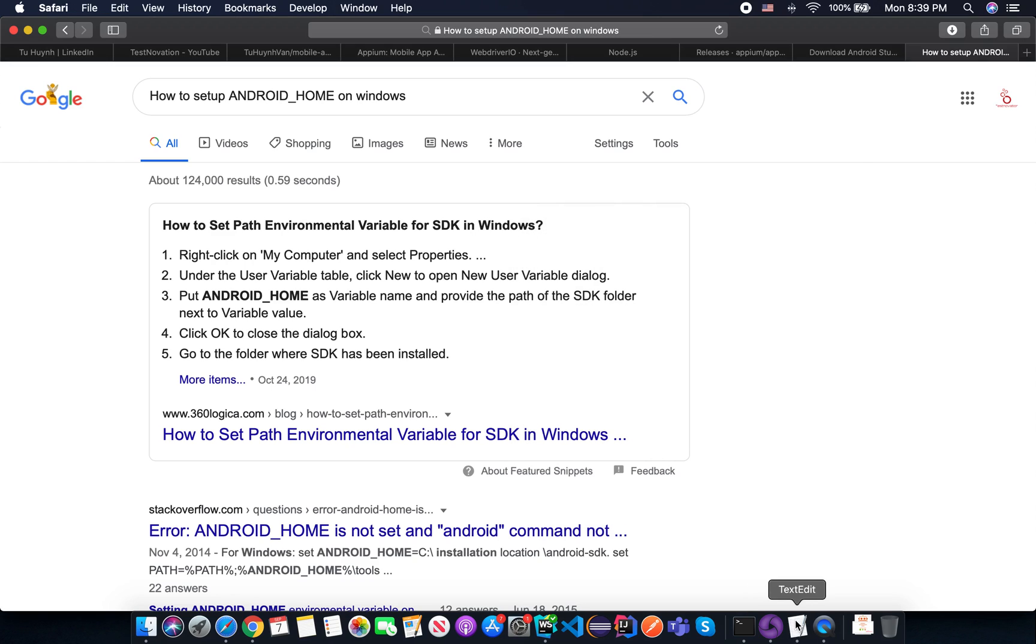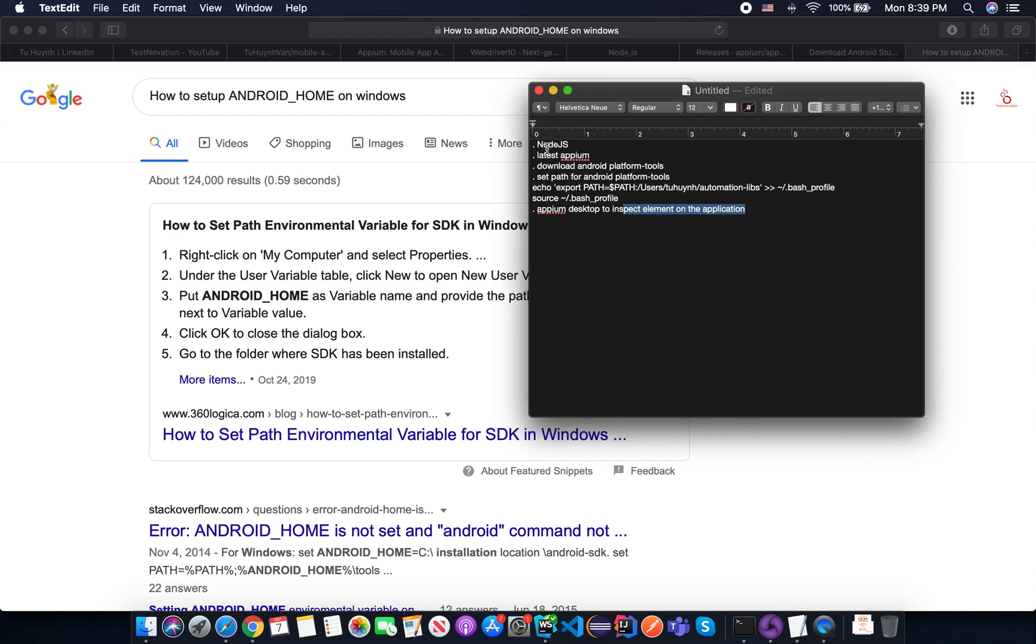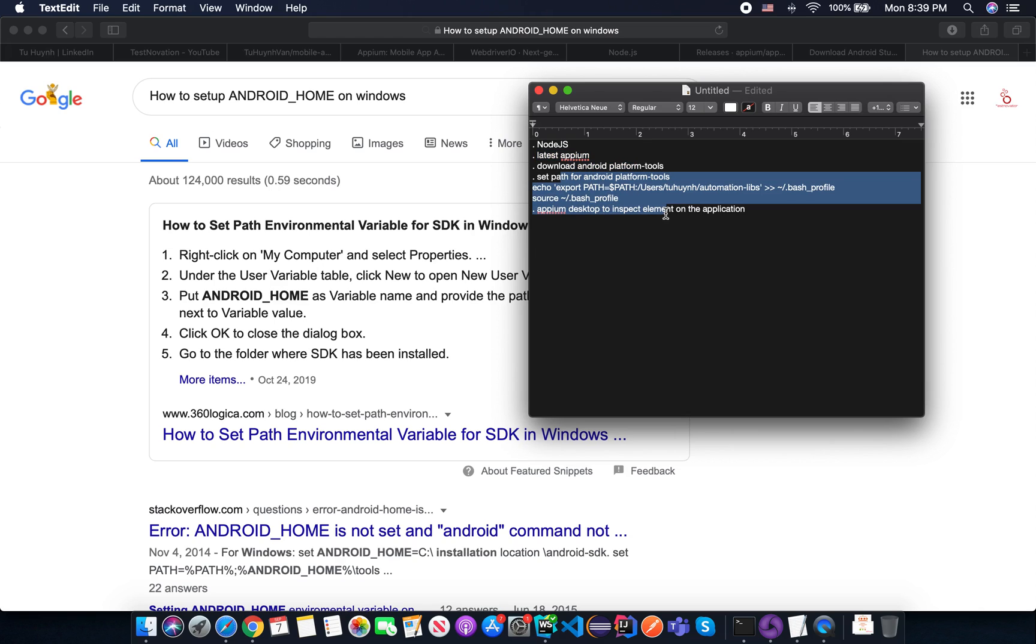So in summary, you need to prepare Node.js, the latest npm and you download the Android SDK and you set up the path for it. Everything.